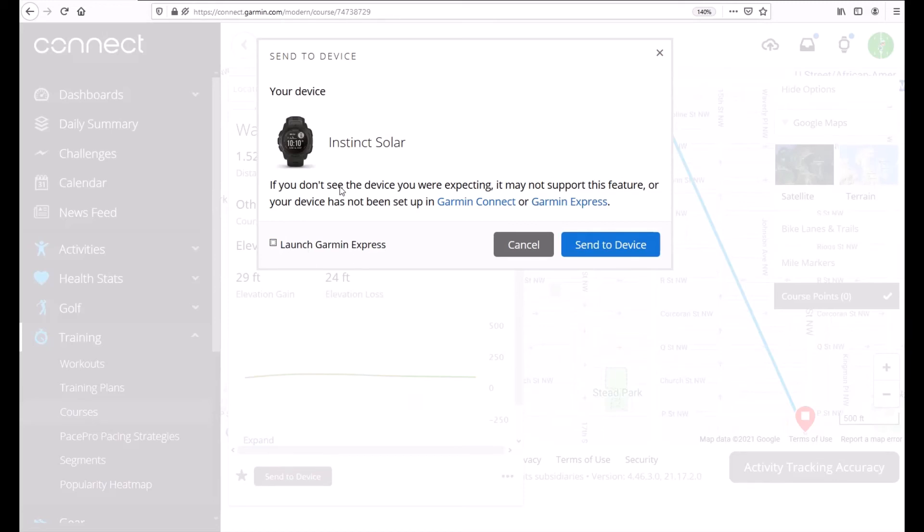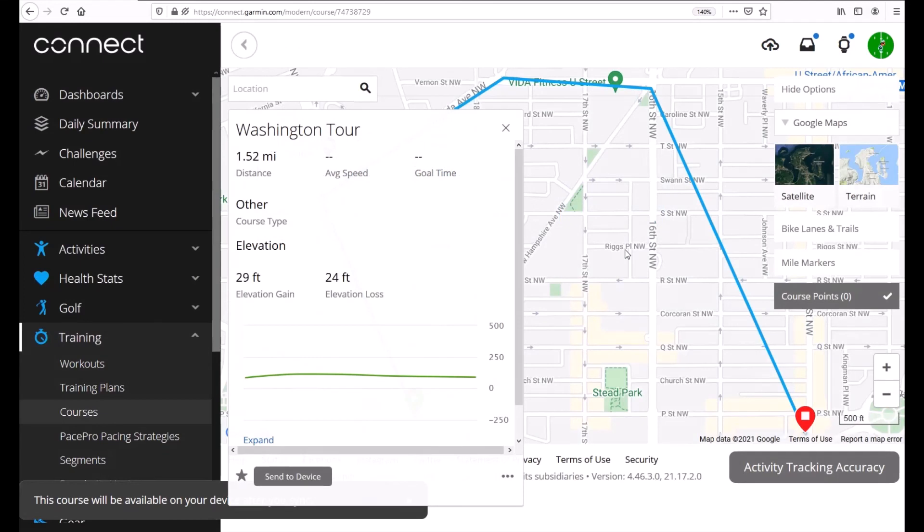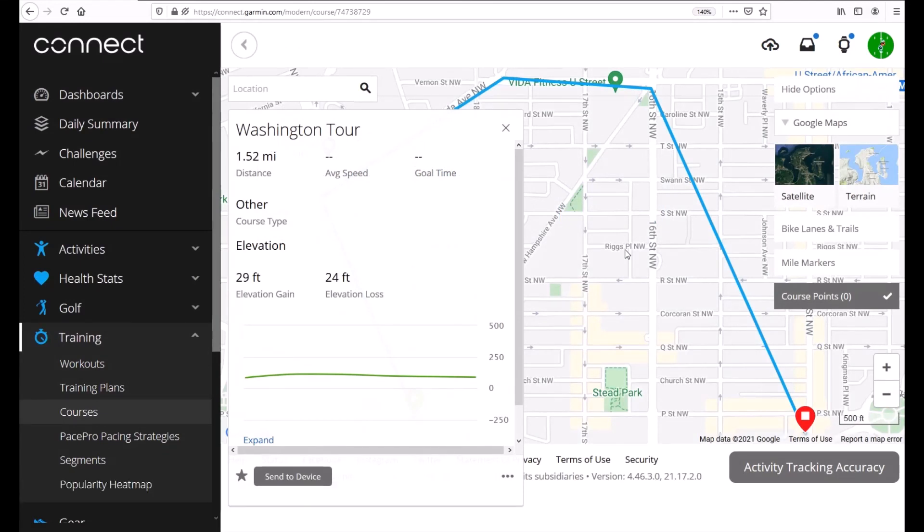If you've got a Bluetooth enabled device you really don't need to worry about Garmin Express. It'll even tell you that you need it but you don't have to. I'm going to do send to device. The next time I sync my Garmin Instinct this course will go to it. Now if you've got an older device like I've got a Garmin eTrex 10 that doesn't do Bluetooth then you would need to have Garmin Express in order to get that course on your device.